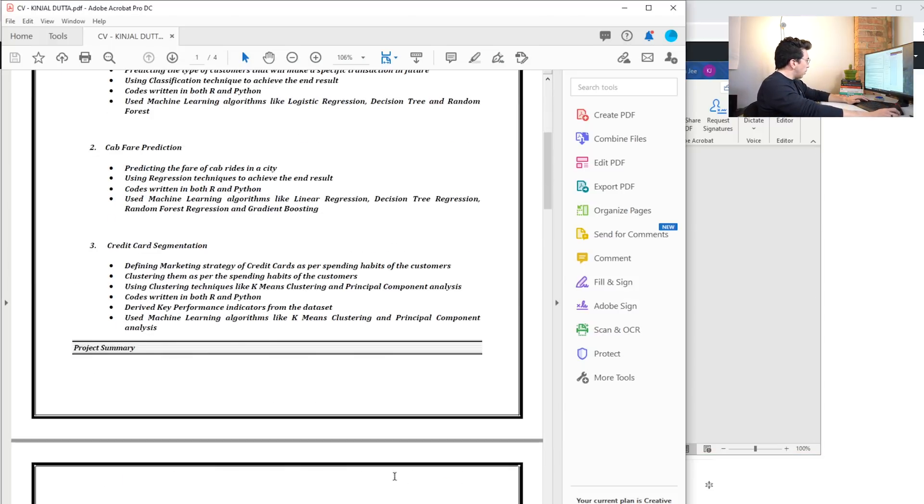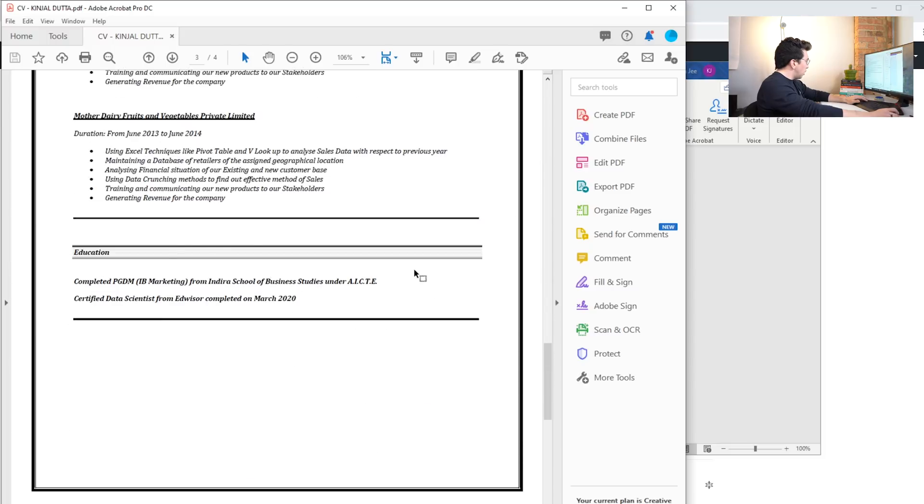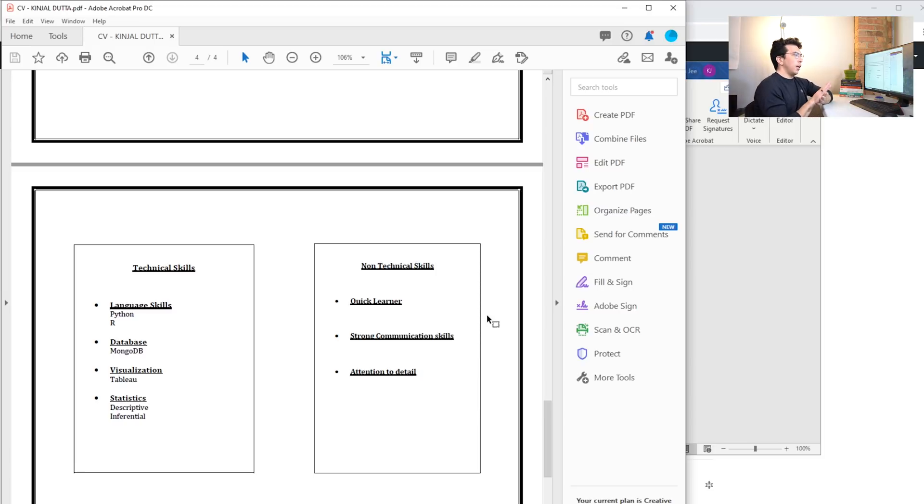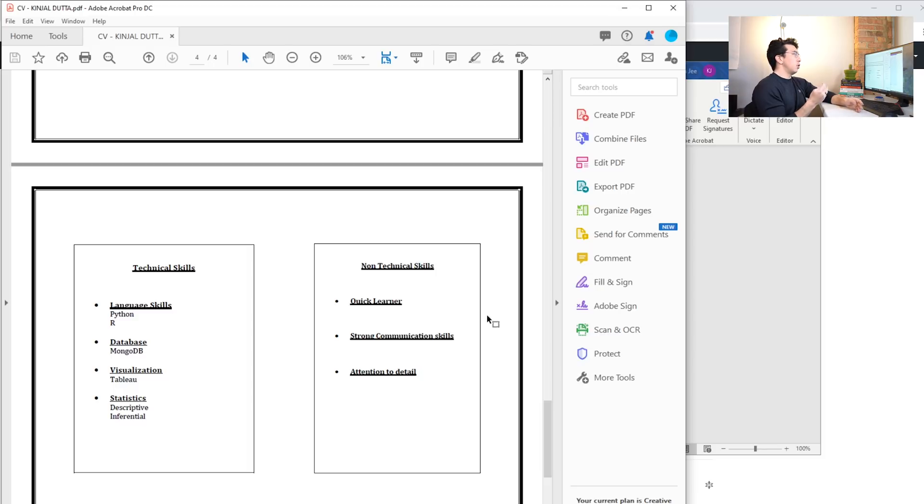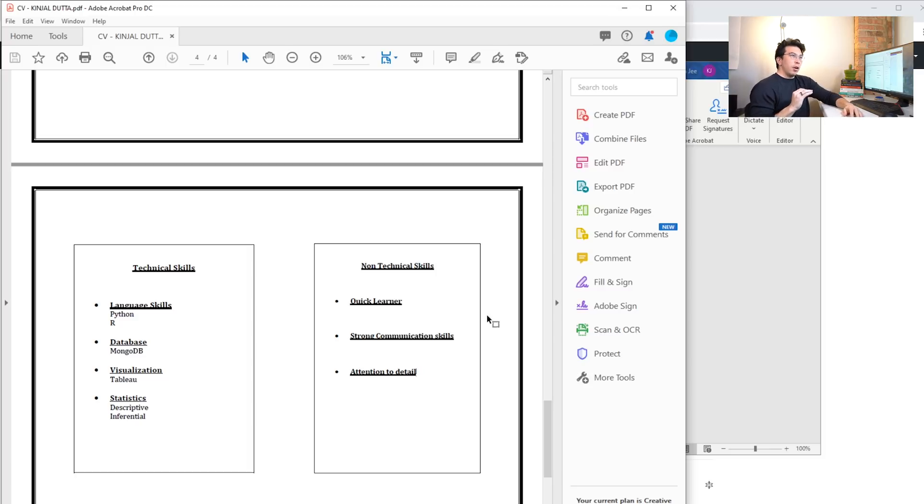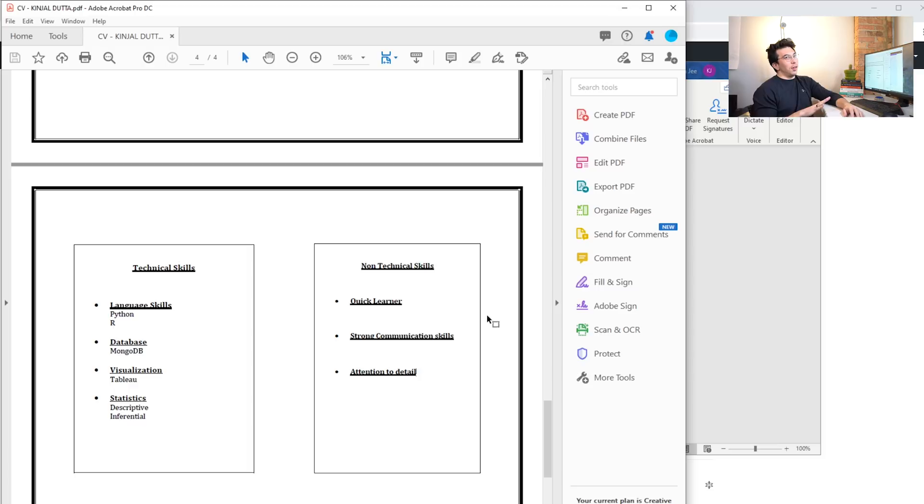At the bottom here Kenjal includes some non-technical skills. Again, I talked about why I don't really like to see those in resumes - they're extremely subjective and you should also be able to see those things through the work experience or the project experience that this person has.